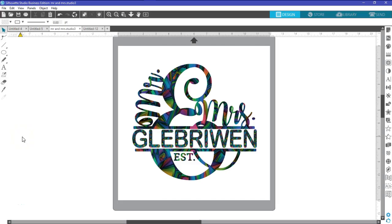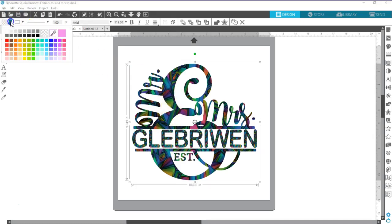Hi, and thanks for joining me again. This is Susan from Blue Vinyl Stickers, and today I'm going to be showing you how to get a very vivid background into your design. Just so you know, this is the Business Edition, version 4.0 of the software. Some of my icons and buttons may be in different spots than yours, but they're all there, just in different places.